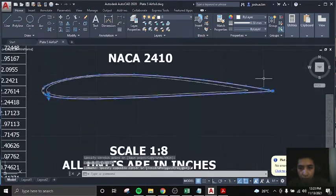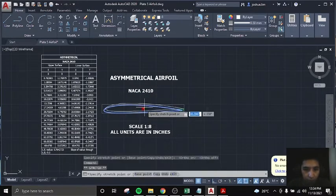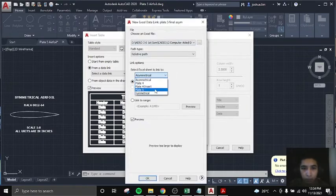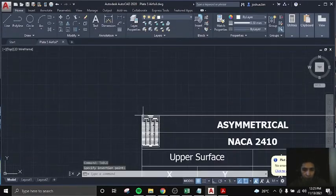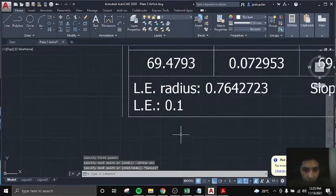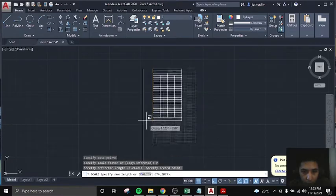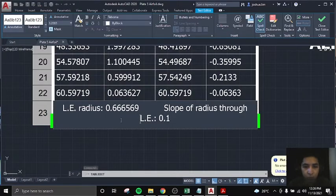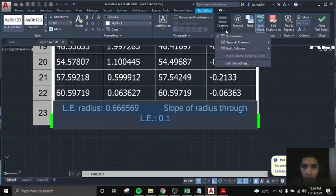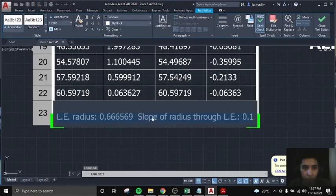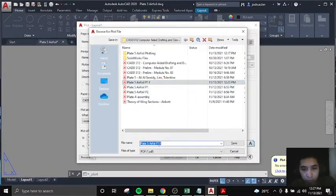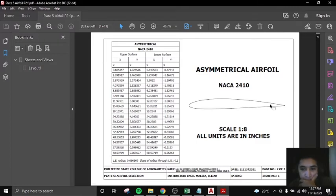The same goes with the asymmetrical airfoil. Ilagay nyo lang, just name it, just scale it, then insert nyo lang yung table. Then lagay nyo lang yung cells, then i-scale nyo yung table, then plot it. And there we go. Thank you for listening.